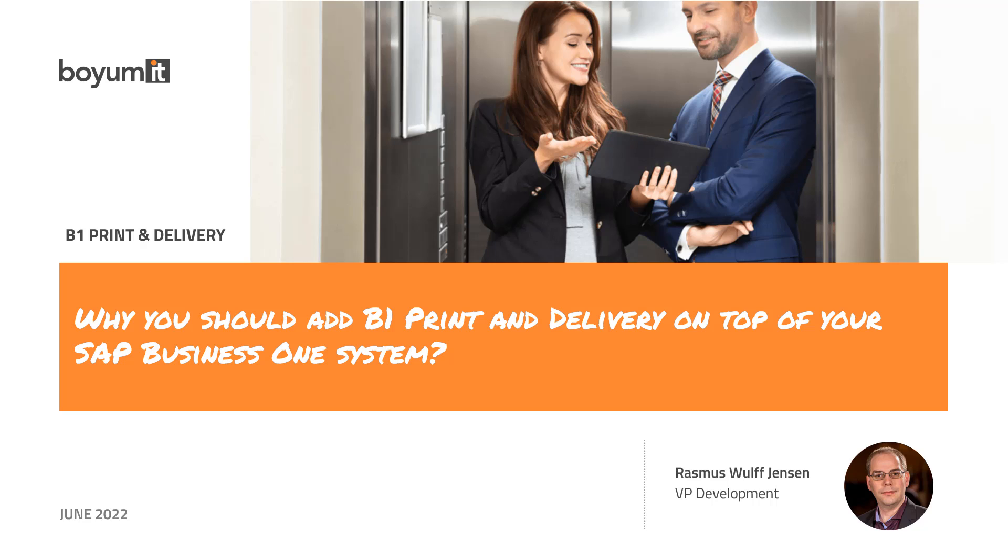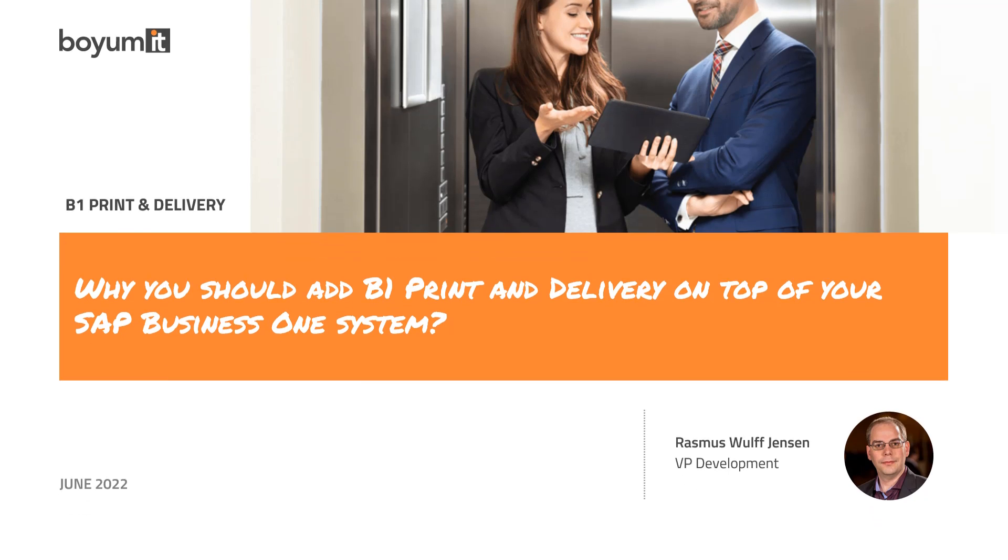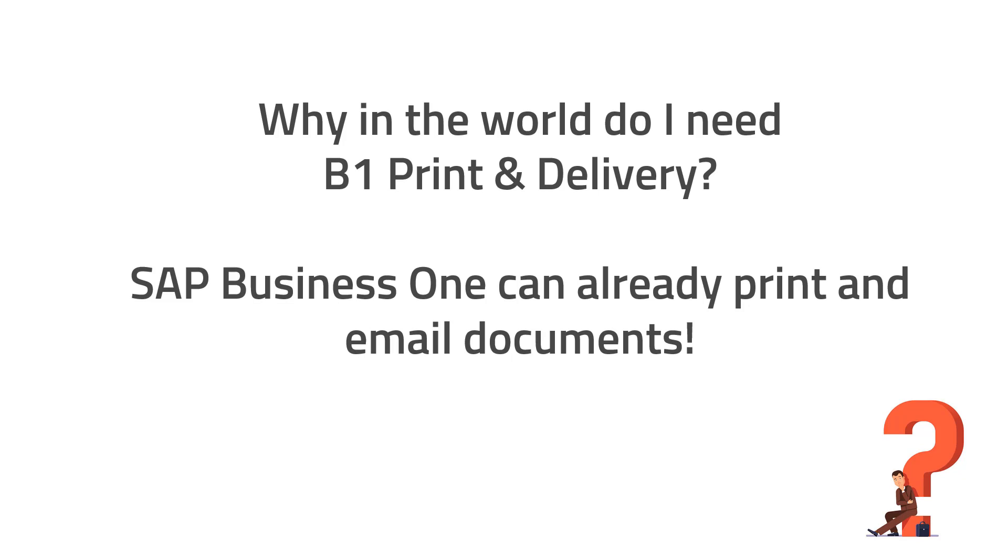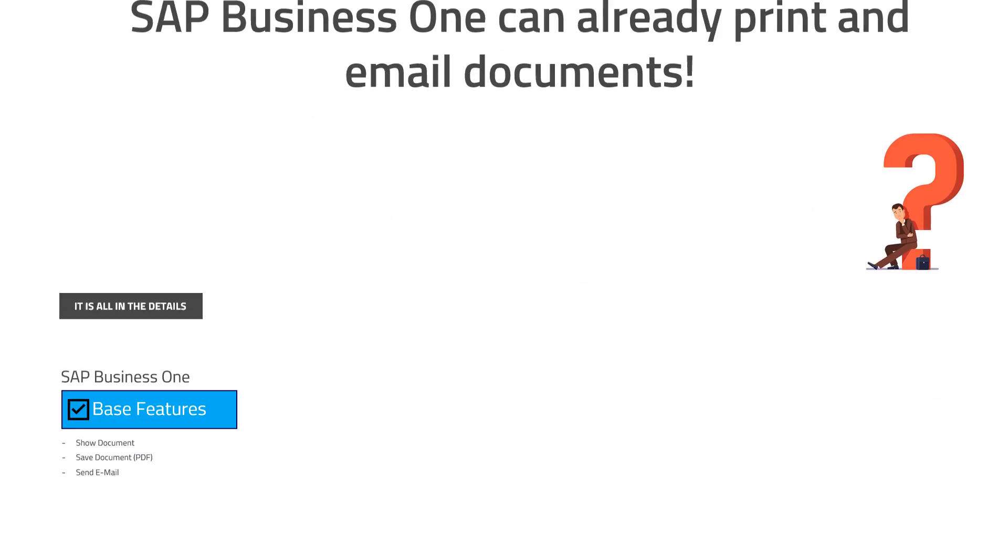And if we met for the first time and you didn't know our product and I told you that it's a tool to print and email documents, you might say, why in the world do I need Print and Delivery? Because SAP Business One can already print and email documents. Well, it's all about the details.